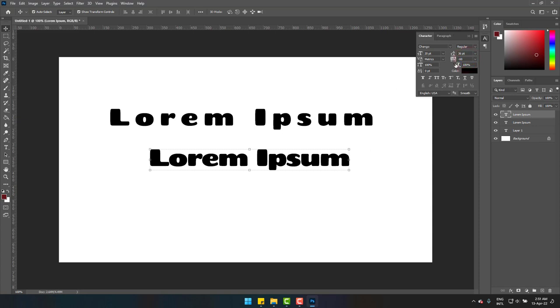And this is how you can simply change the letter spacing in Photoshop 2020 or any version easily. Let us know if it could help you and please subscribe to Joseph IT. Goodbye!